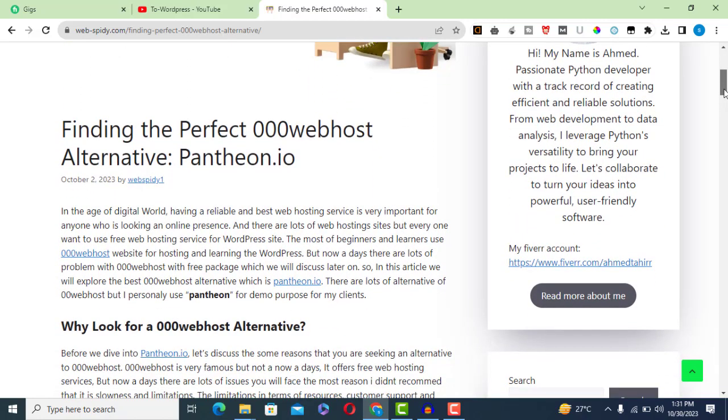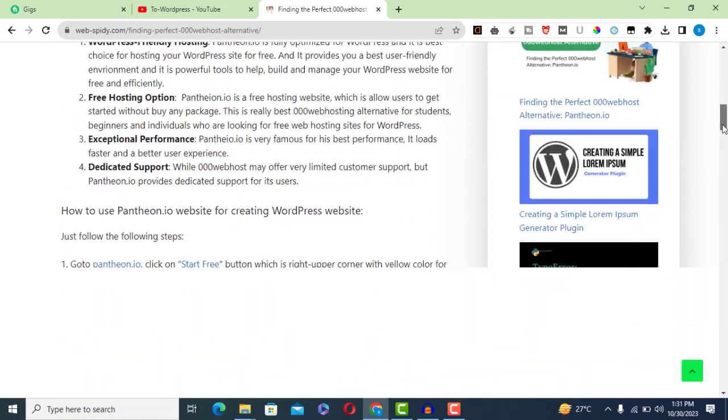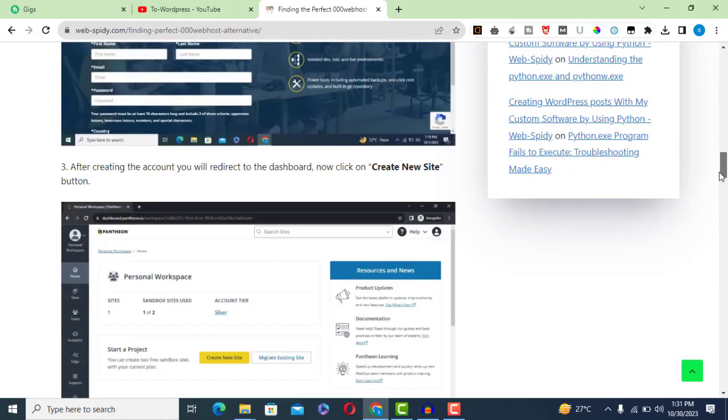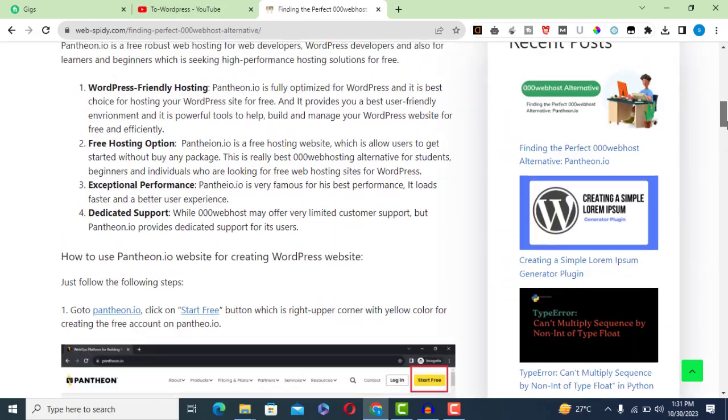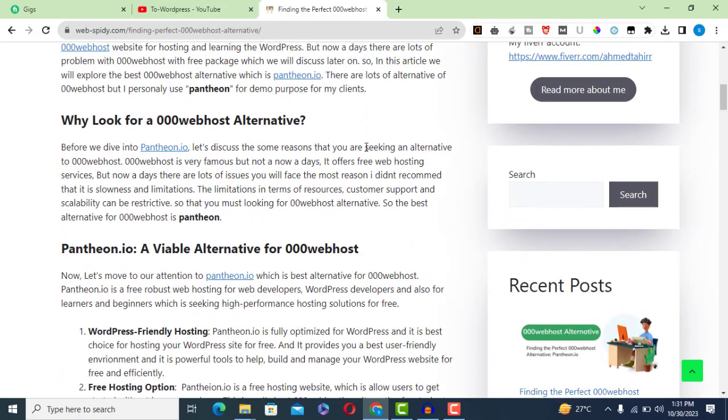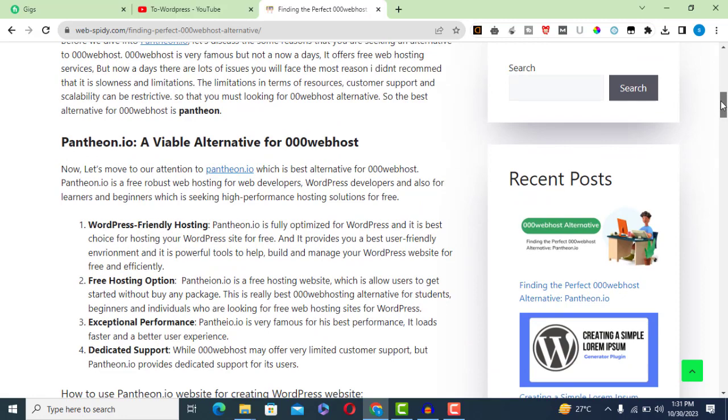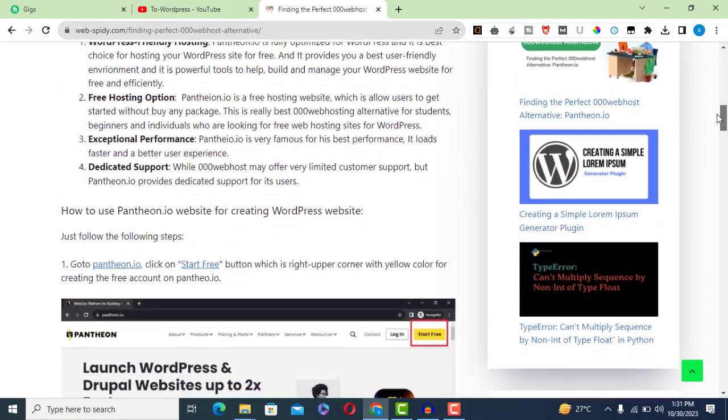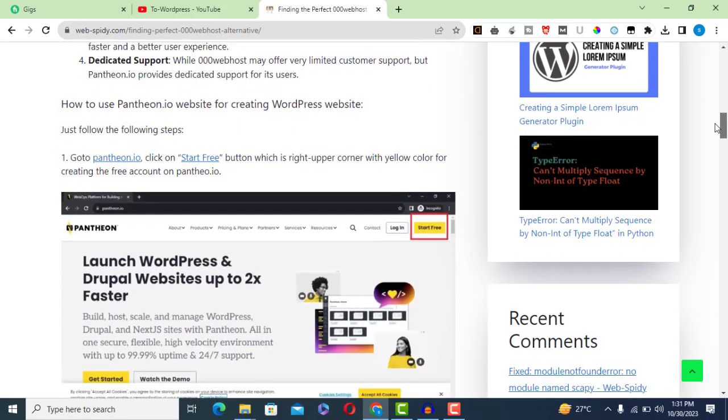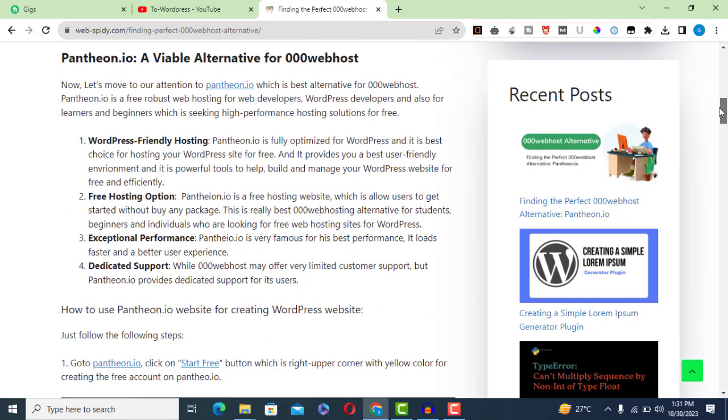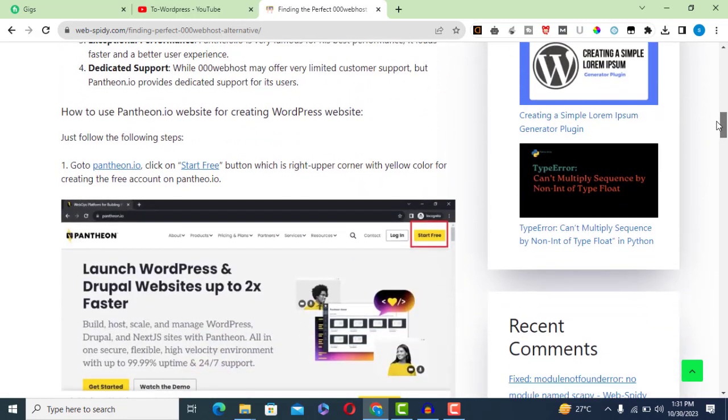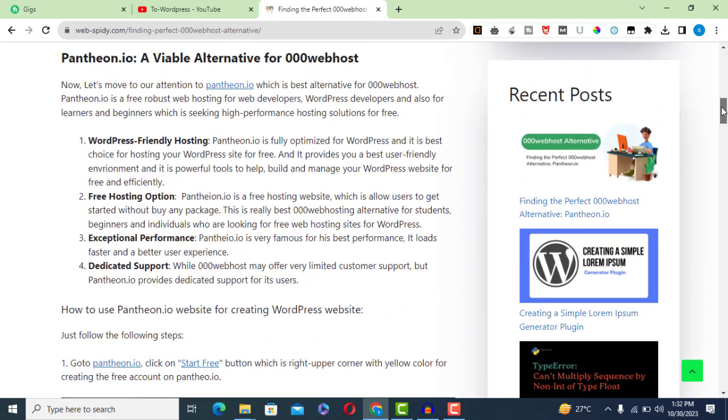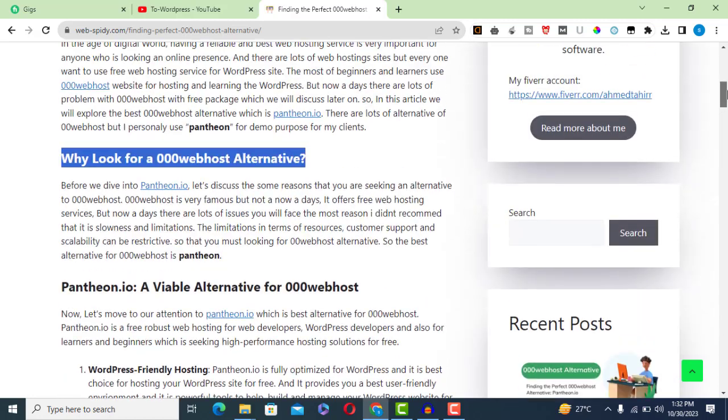The alternative is Pantheon.io, but the question is why look for a 000webhost alternative? Before we get into Pantheon.io, let's understand why people are seeking an alternative to 000webhost. While 000webhost offers free hosting, it has become slower and has limitations in terms of resources and support.